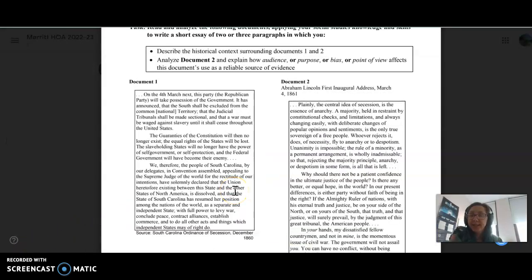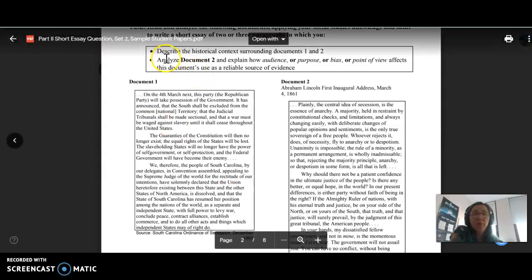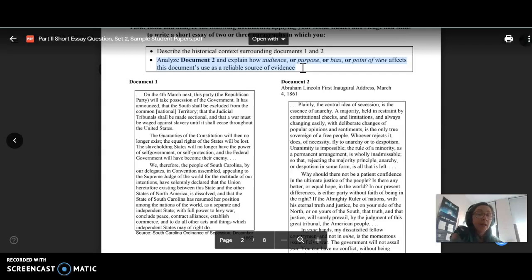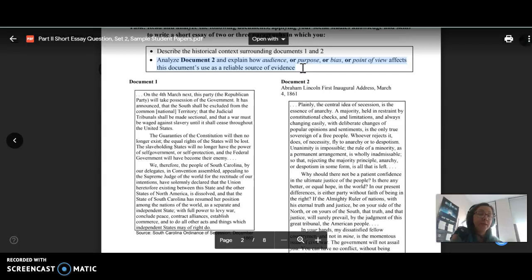For the second set, you want to make sure that you are making sure in your second paragraph you are analyzing document two for reliability. So set two has you do something different than set one with the documents. Set two's reliability asks you to explain how audience or purpose or bias or point of view affects the documents used as a reliable source of evidence.